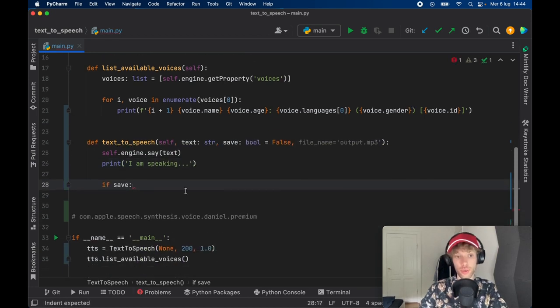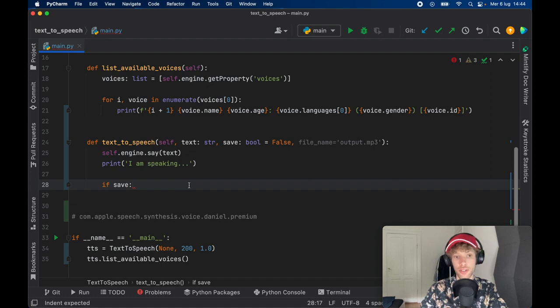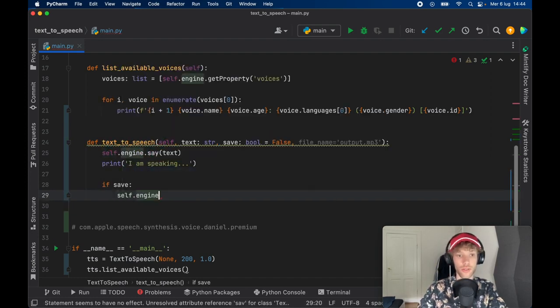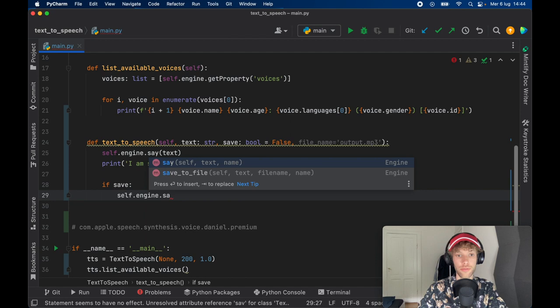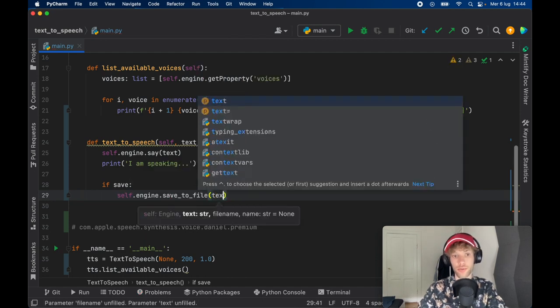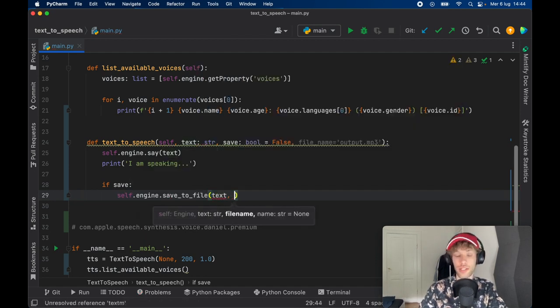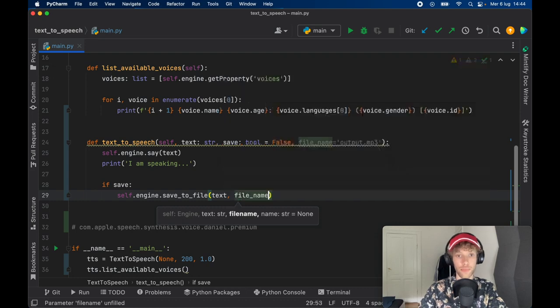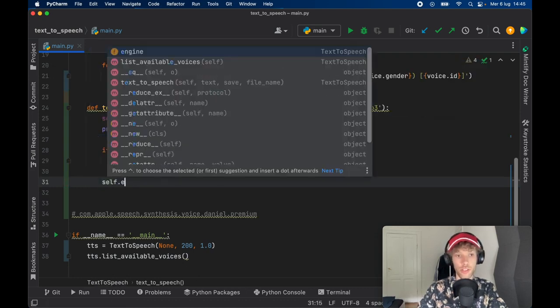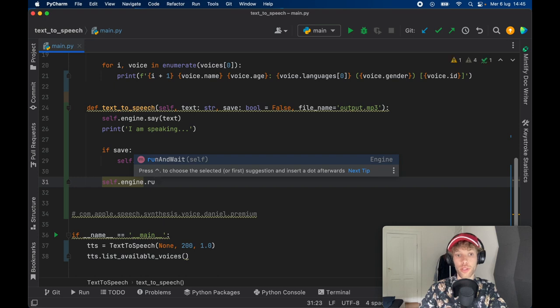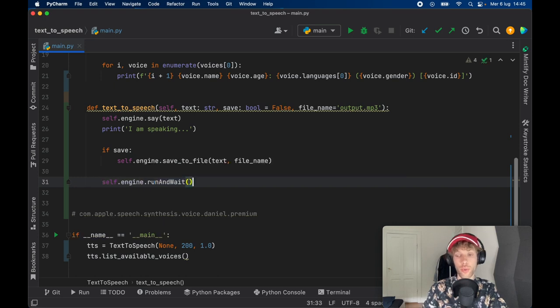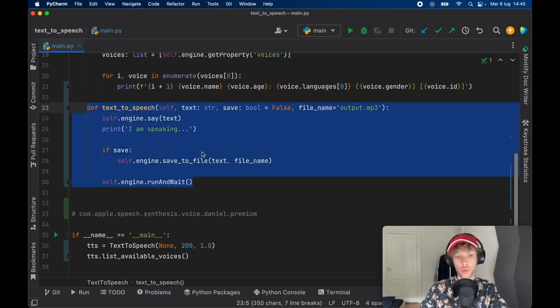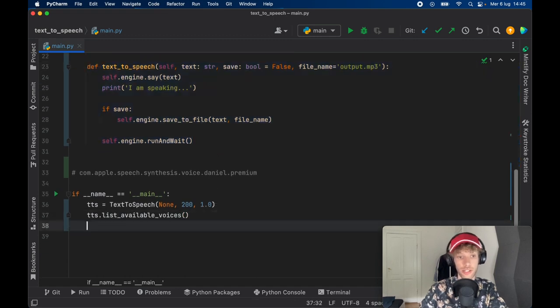And if save is set to True, of course, we want to go ahead and save it to an audio file. So here we'll go ahead and type in self.engine.save_to_file. And we want to save the following text to the output file, which is the file name. And to make this all work, we need to call the engine one more time and say that we want to run it and we want it to wait. And that's the incredibly little code we need to make this all work.